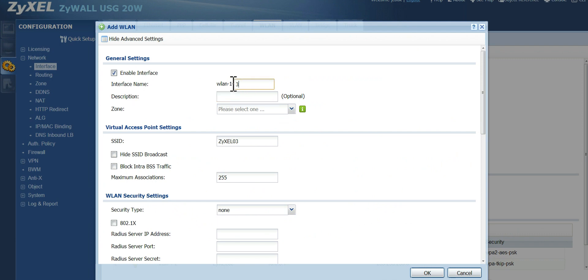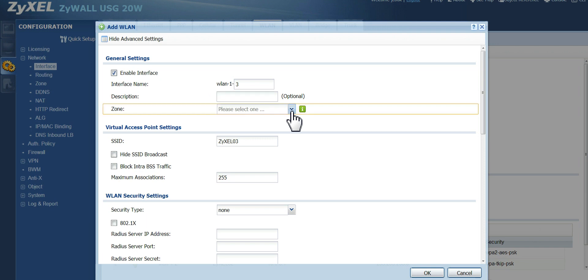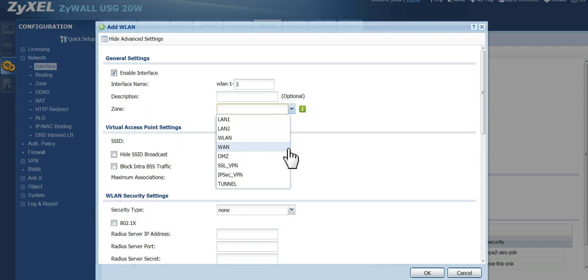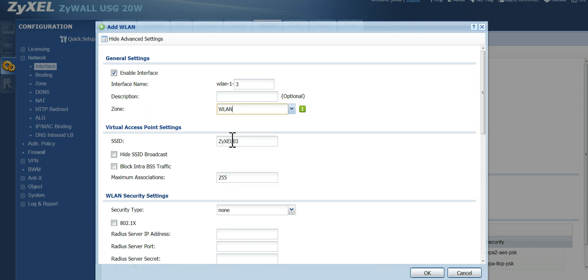Now, you can go ahead and name or number your interface. This will be number three in my sequence. So I'll just leave it three. You can add a description if you want. Now, when you pick your zone, make sure you pick WLAN for wireless LAN.